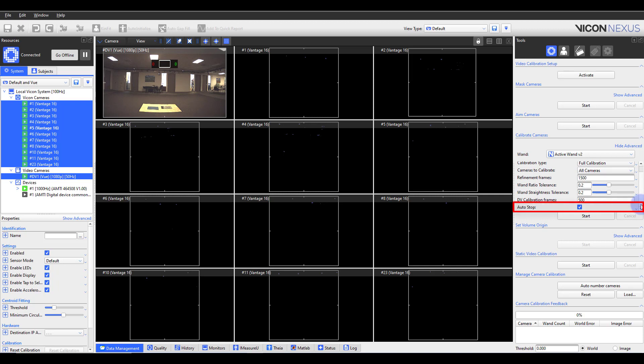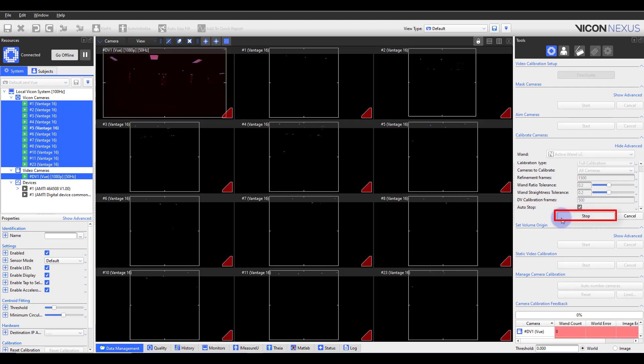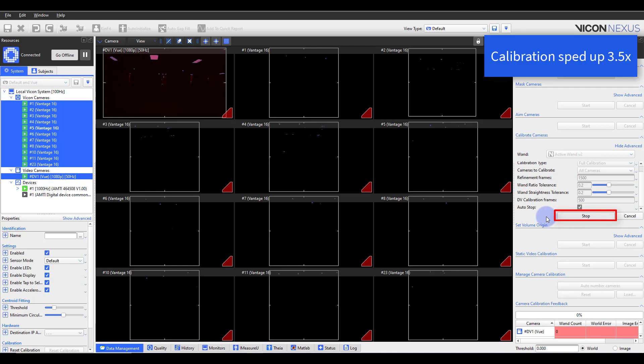Lastly, with Auto Stop ticked on, Nexus will automatically stop calibration as soon as the last camera has finished collecting frames to use for the calibration. Let us go ahead and start the dynamic calibration by selecting Start.